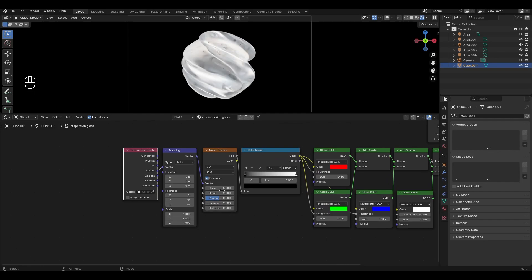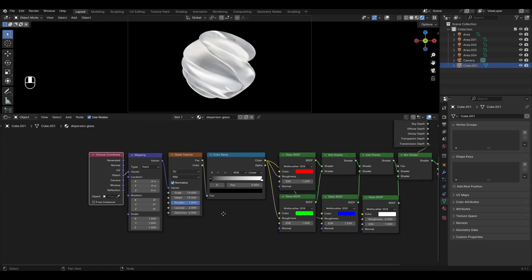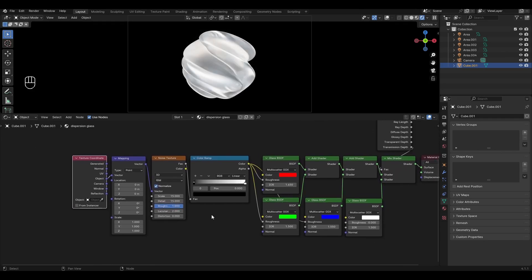In Noise Texture change Scale and Detail to 15 and change Roughness to 1. In the ColorRamp move the black slider closer to the middle.